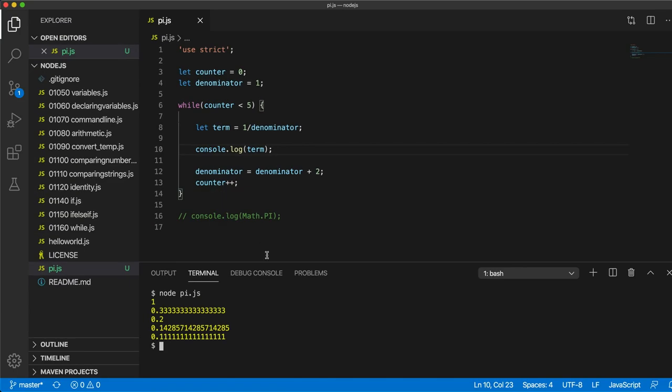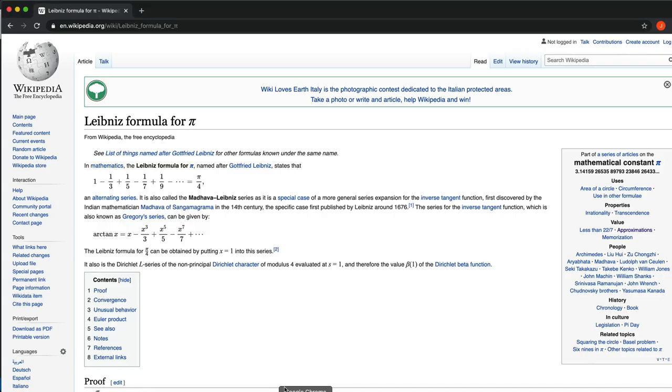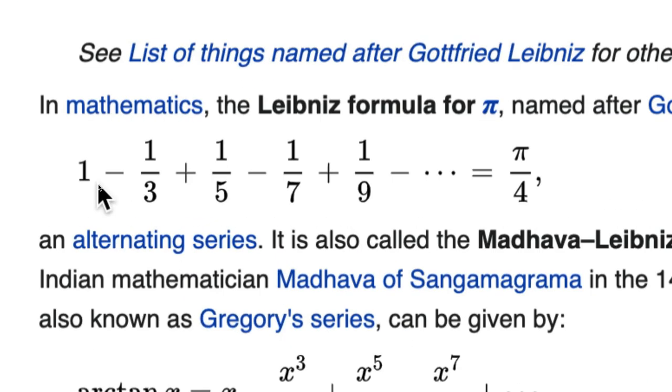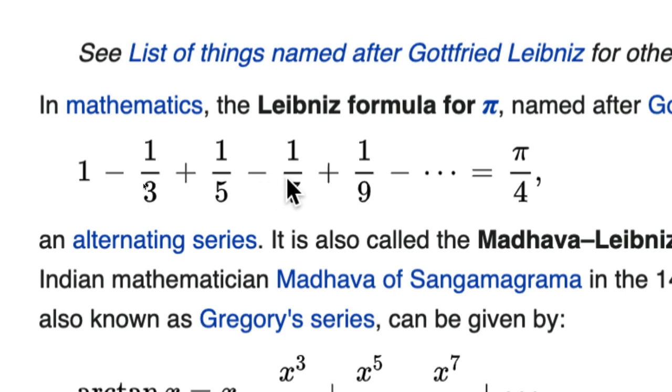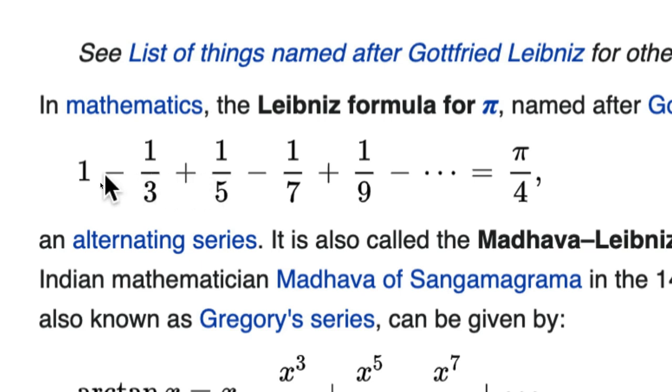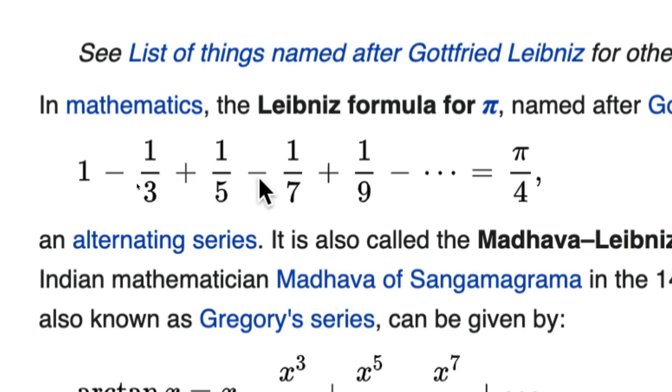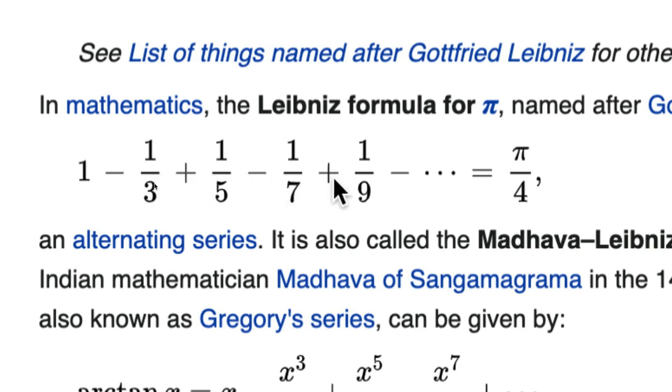So now the next thing that we need is, we notice that the sign alternates here. We've got to add on, we've got to subtract a third, add a fifth, subtract a seventh. So we could think of this as being, like we're always doing additions, but what we're doing is we're adding minus a third, and then we add a fifth, and then we add minus a seventh, and so on.